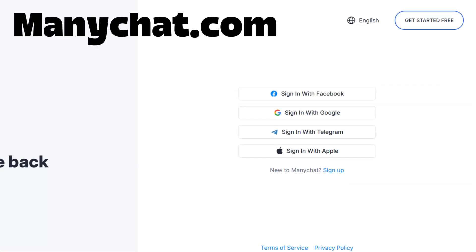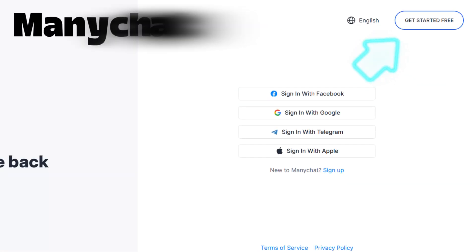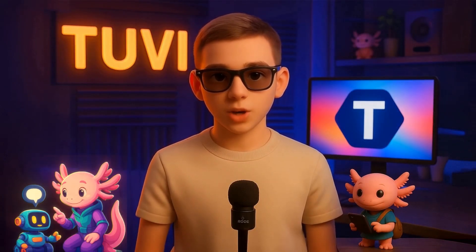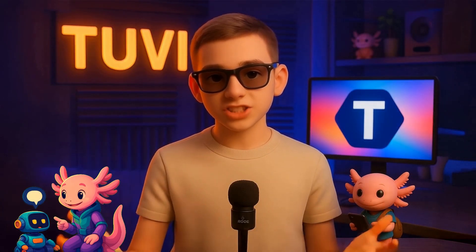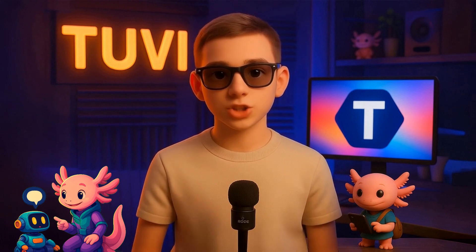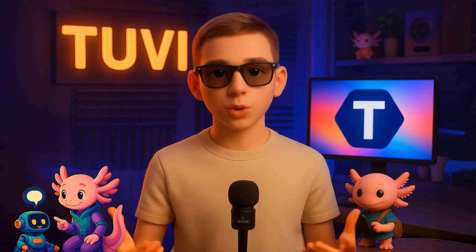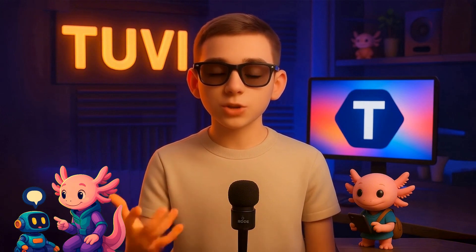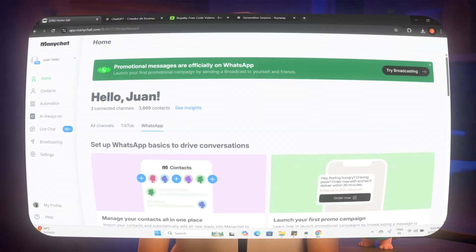First things first, open your browser and go to manychat.com. If you're new to this, take a second and create a free account. It won't take more than a minute, and once you're in, you'll see a neat, intuitive dashboard. This dashboard will become your best friend, because everything you need to automate your social media conversations is right here.